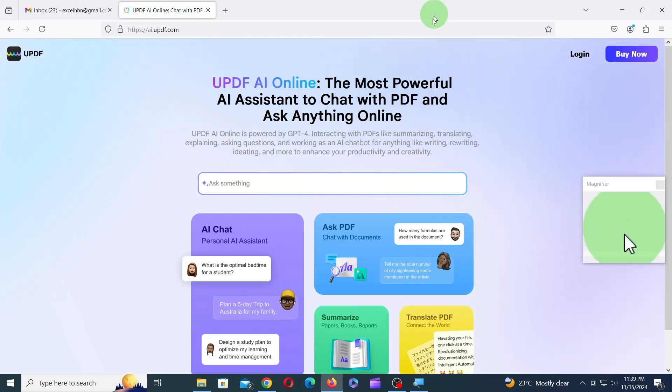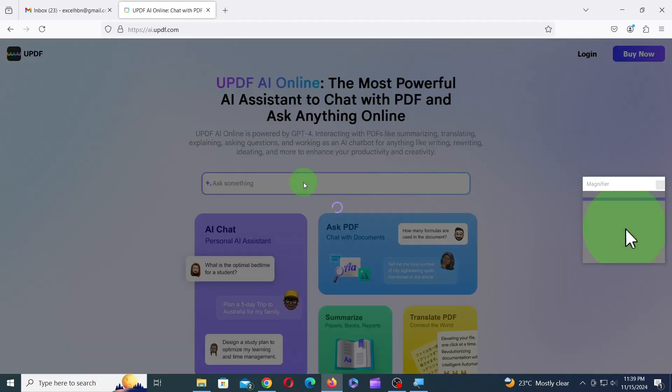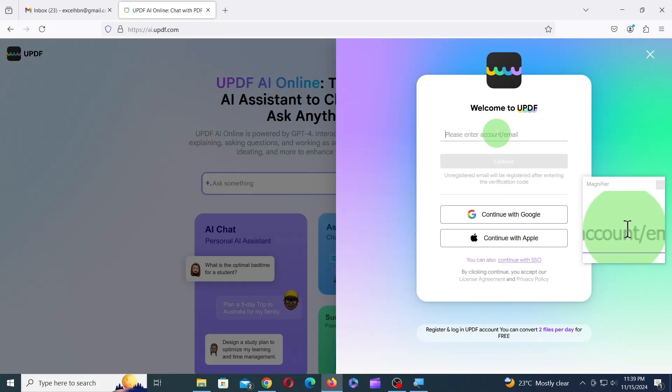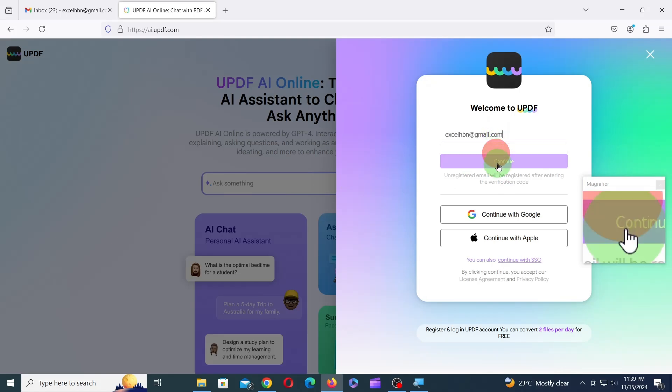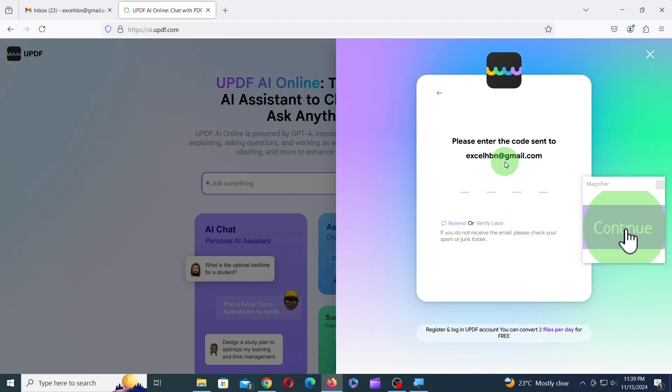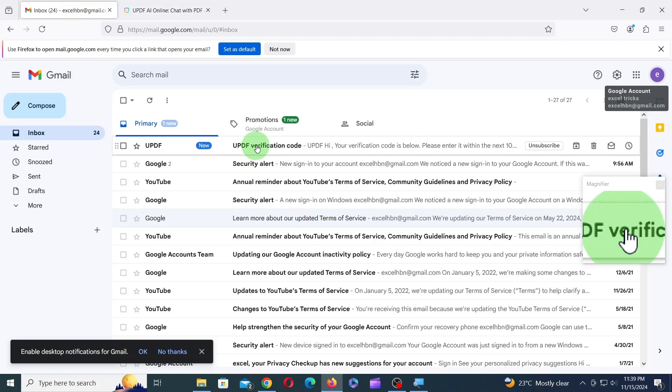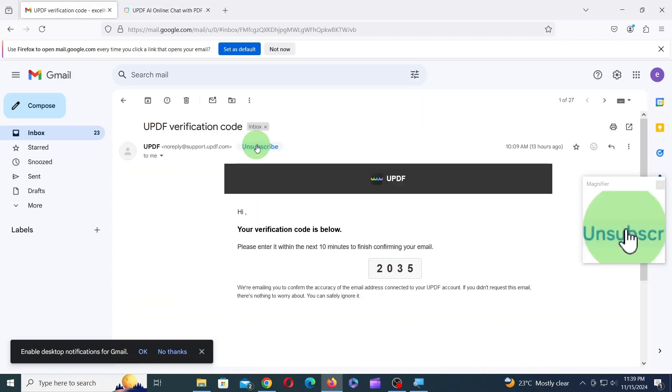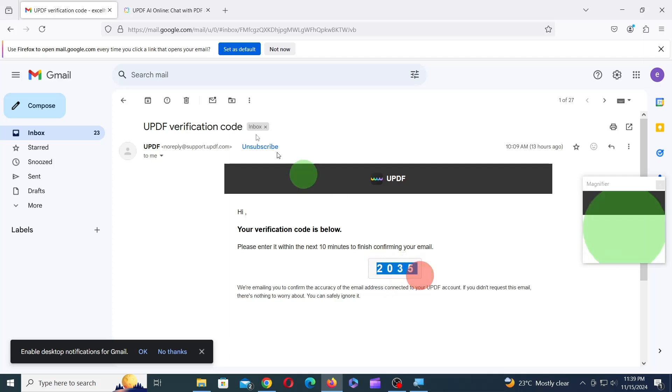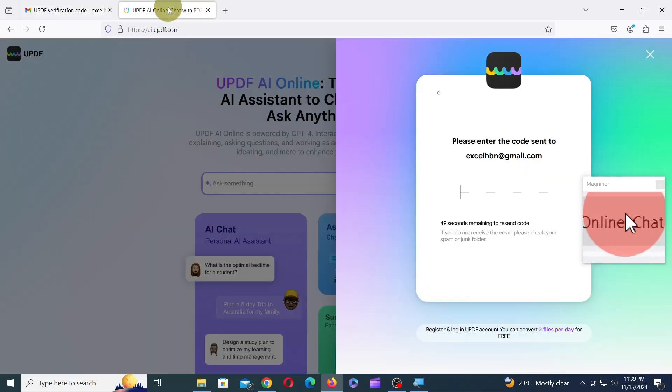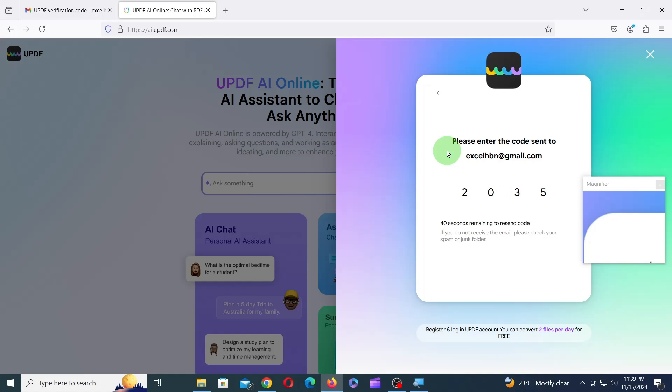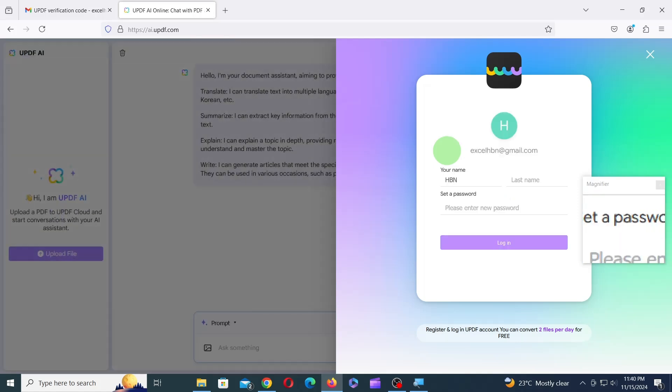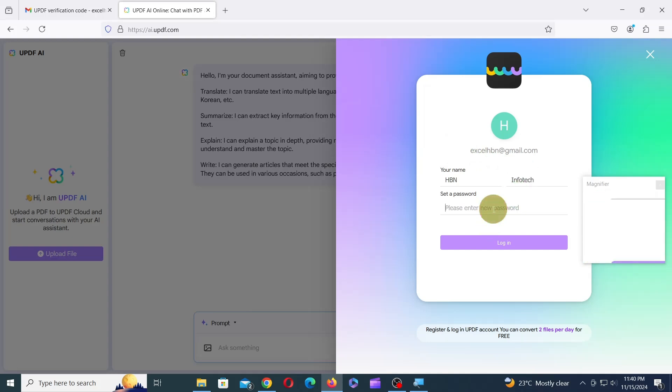Now, click inside Ask Something or click on Login. On the following screen, click on Google or Apple. I prefer to type the email ID and click on Continue, as this is the simplest way. Next, enter the code sent to your email. Then, type in your first name, last name, and set a password. Finally, click on Login.